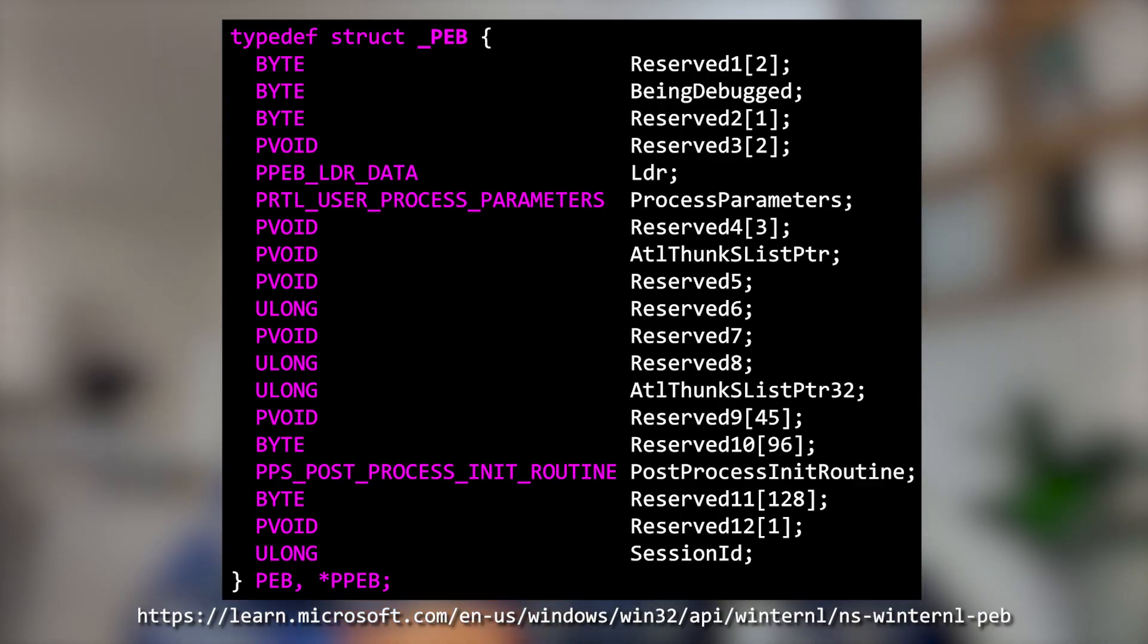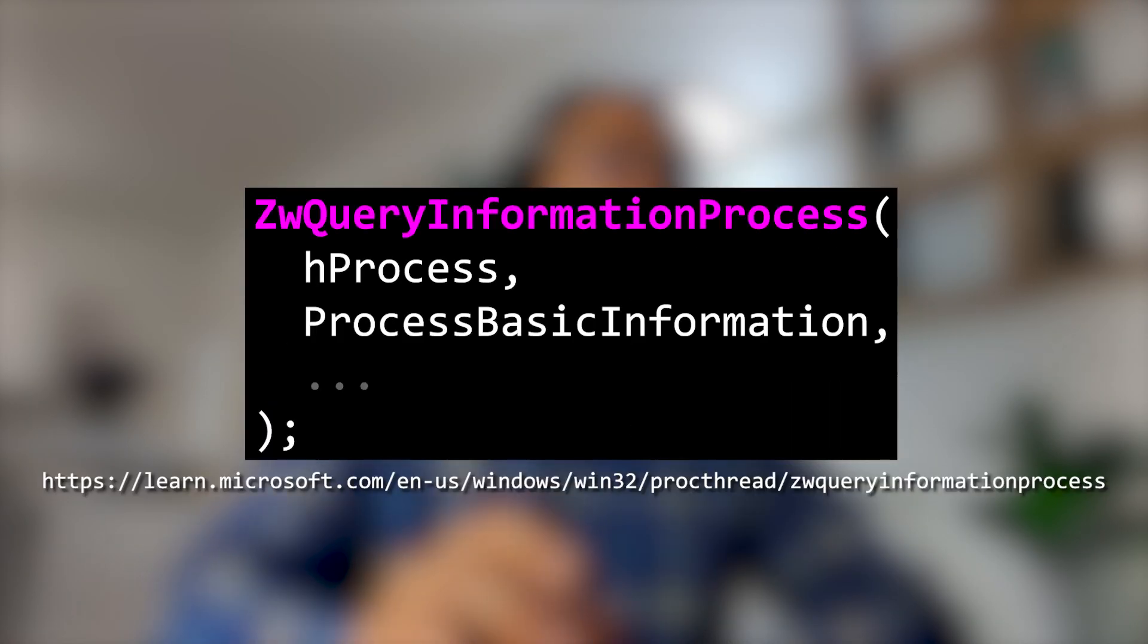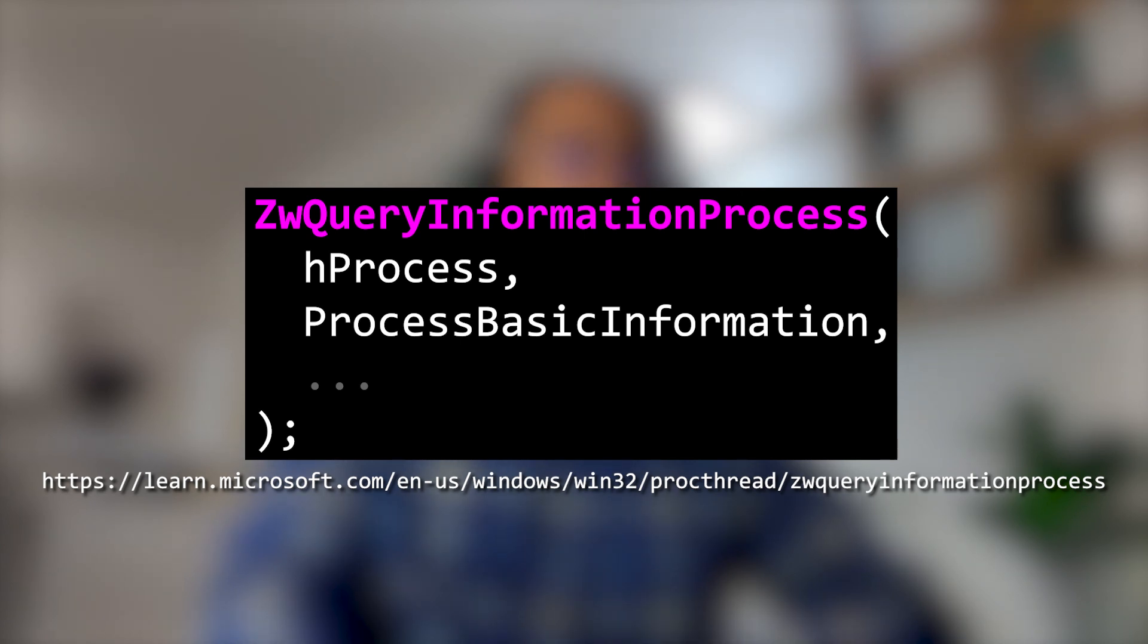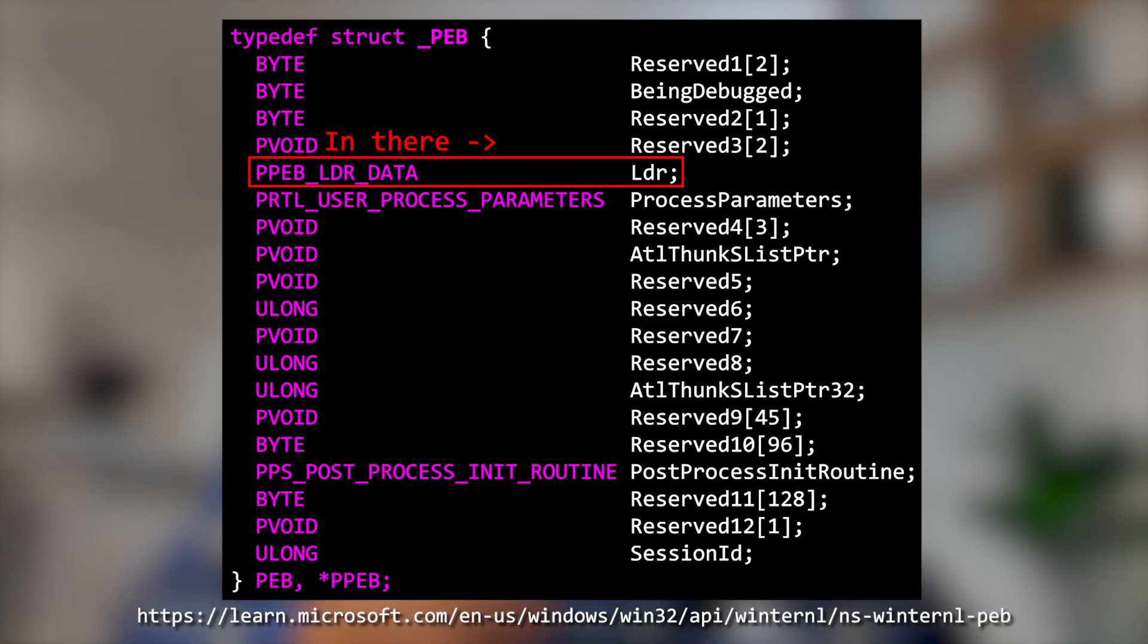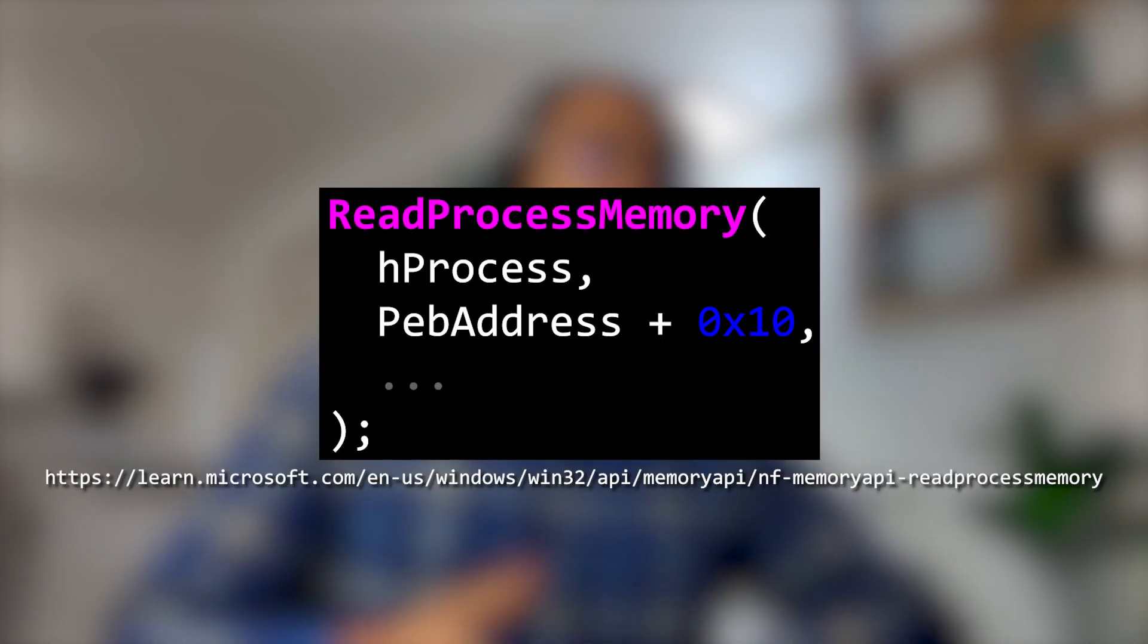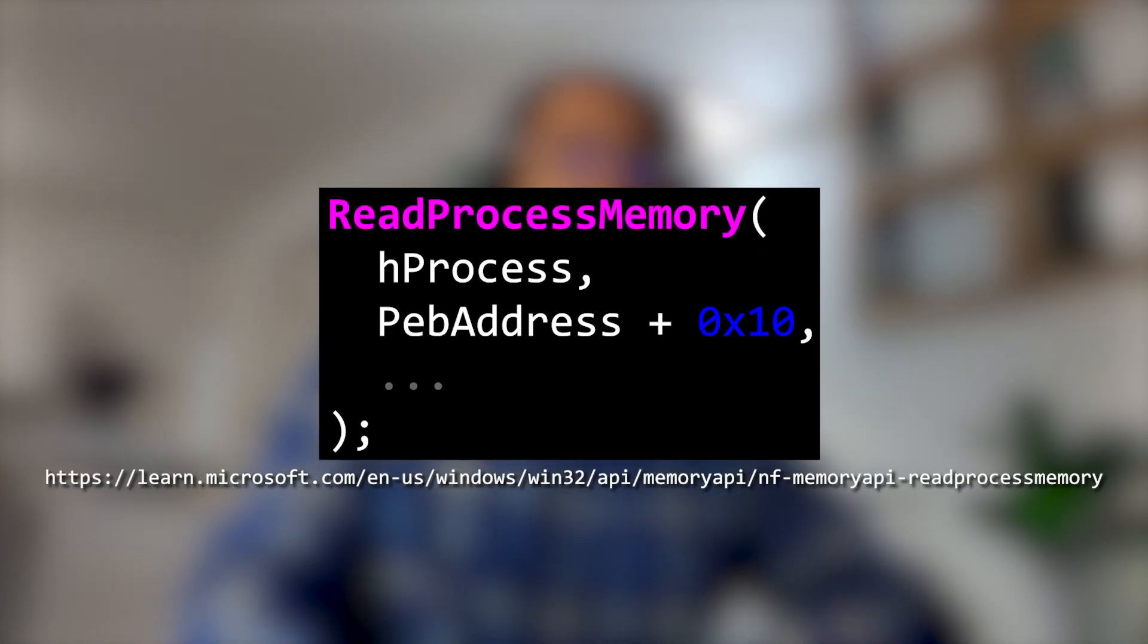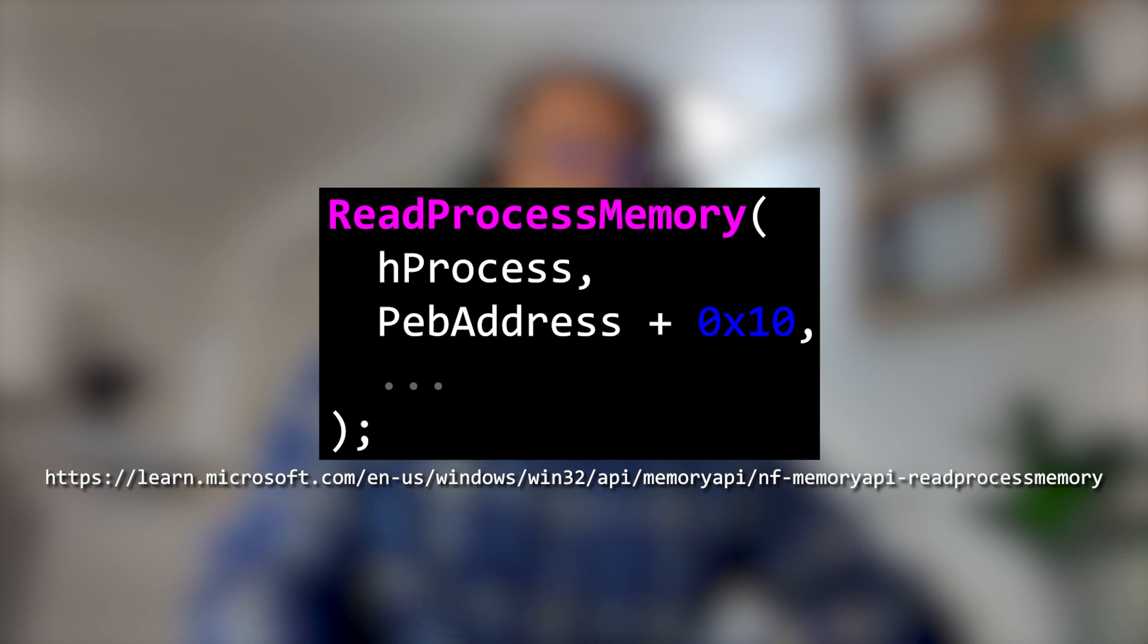Next, we need to find the address of the process environment block, which is a partially documented data structure used internally by the Windows operating system. We can use the zwQueryInformationProcess function to grab this using the process's handle. Once we have the address of the process environment block, we want to grab the base address of the image, which is at offset 0x10. We can do this using readProcessMemory.